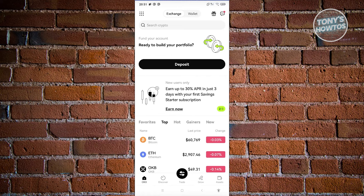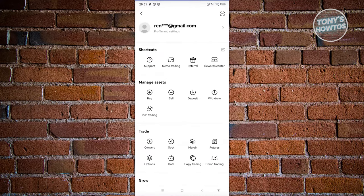But in this case, once you click on it, you should be able to see the section here — we have our shortcuts, manage assets, trade and growth section.